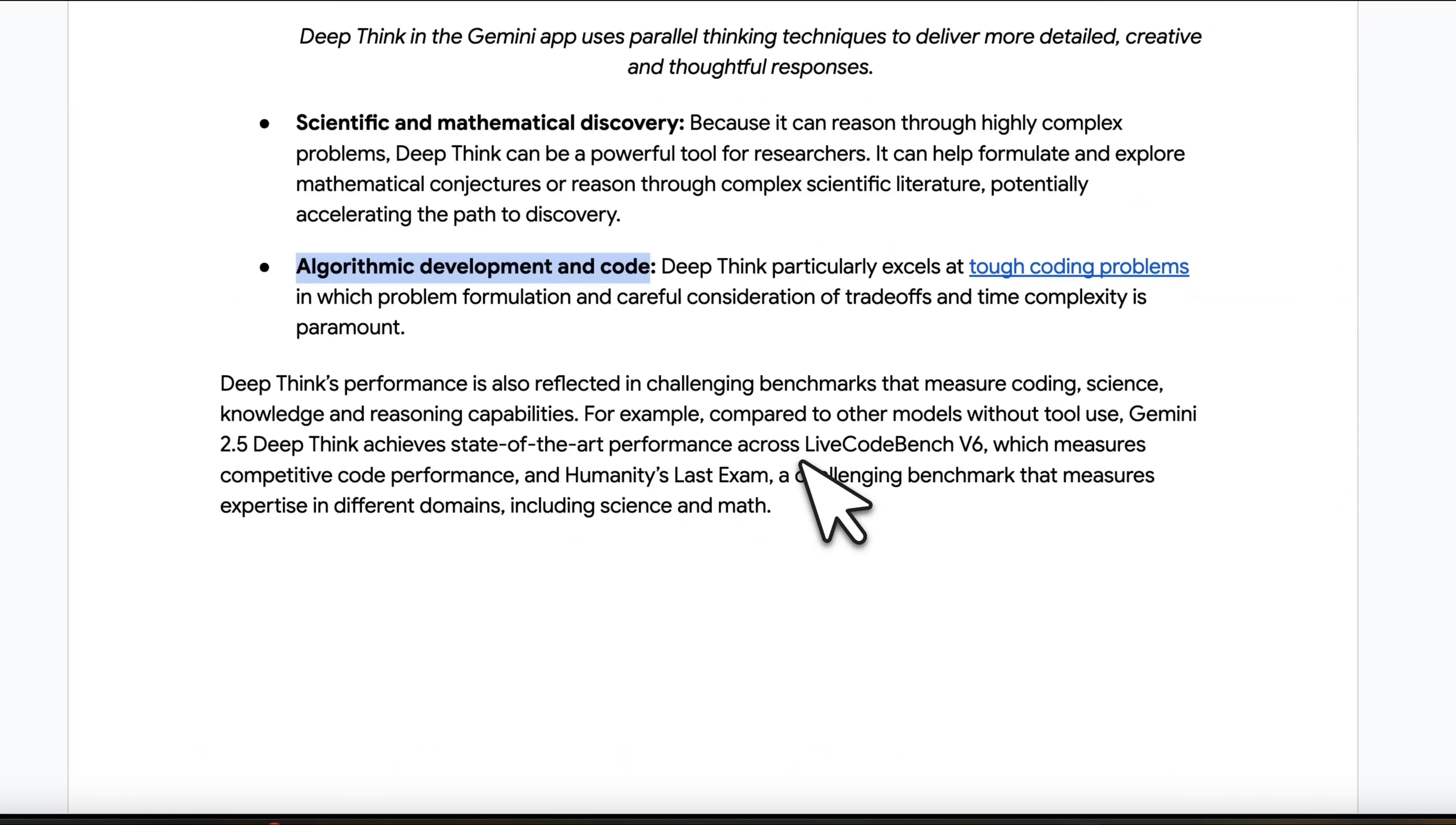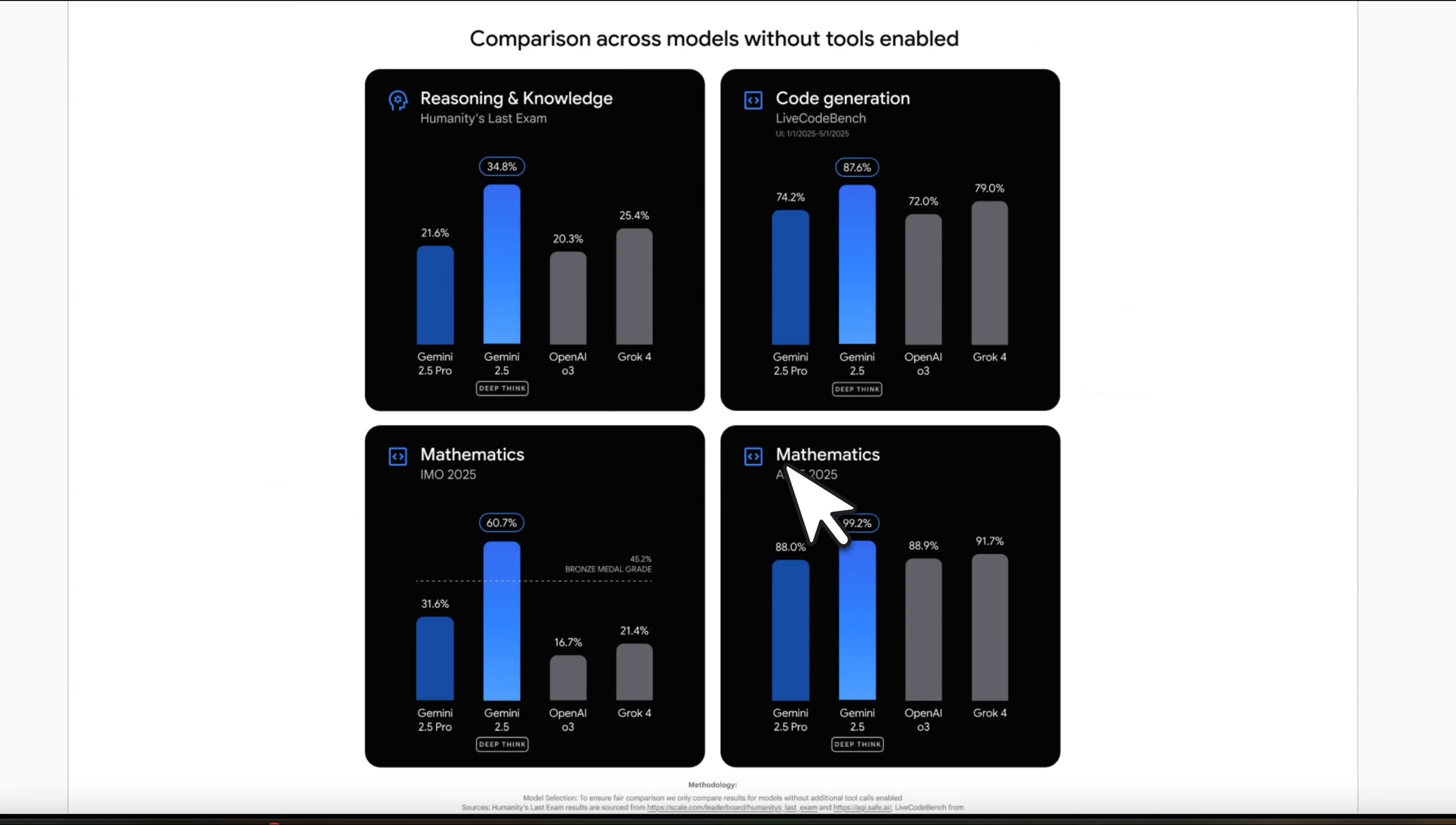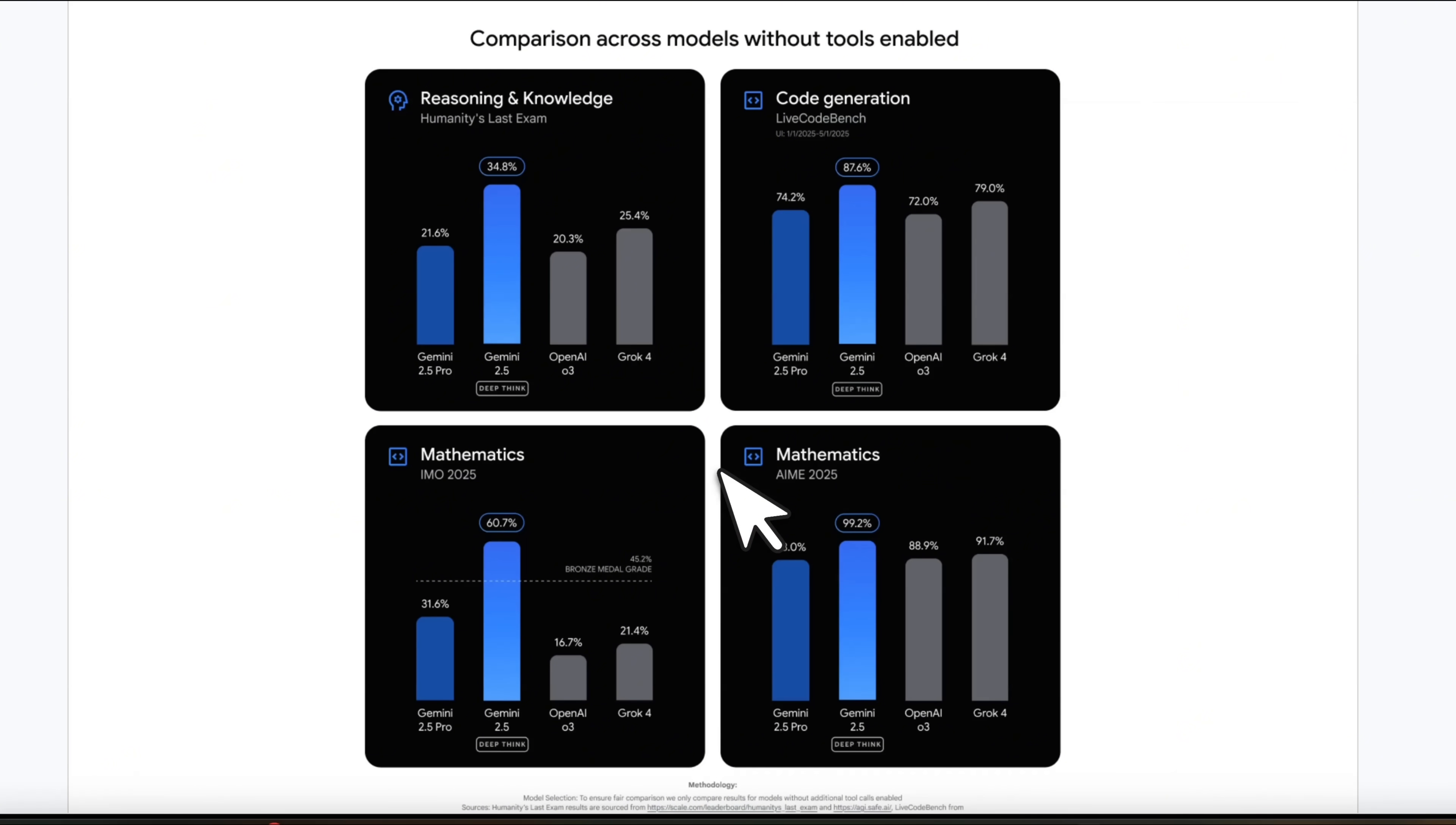It's not a general purpose model. So some reasoning and coding benchmarks. And it does perform much better compared to other models that are available.